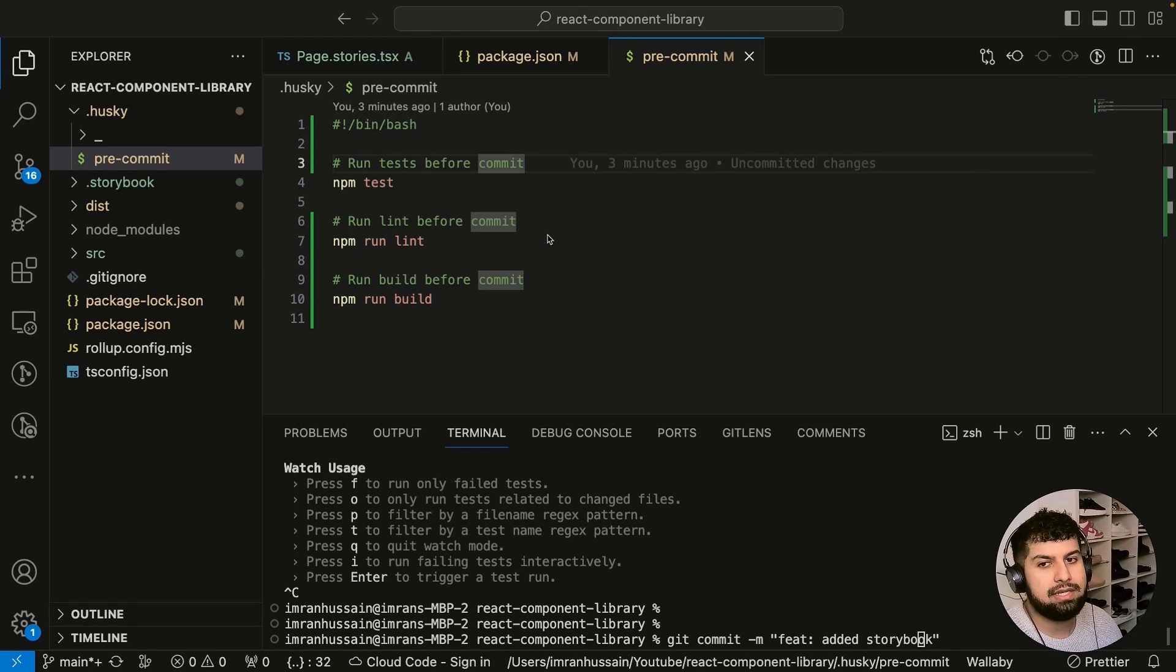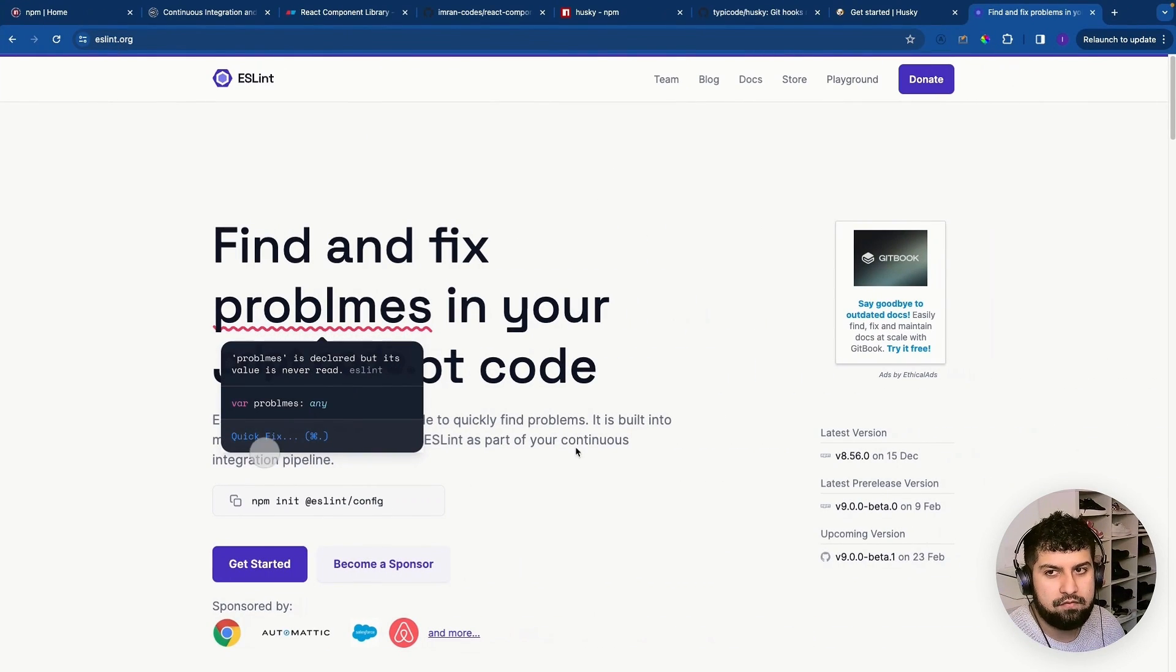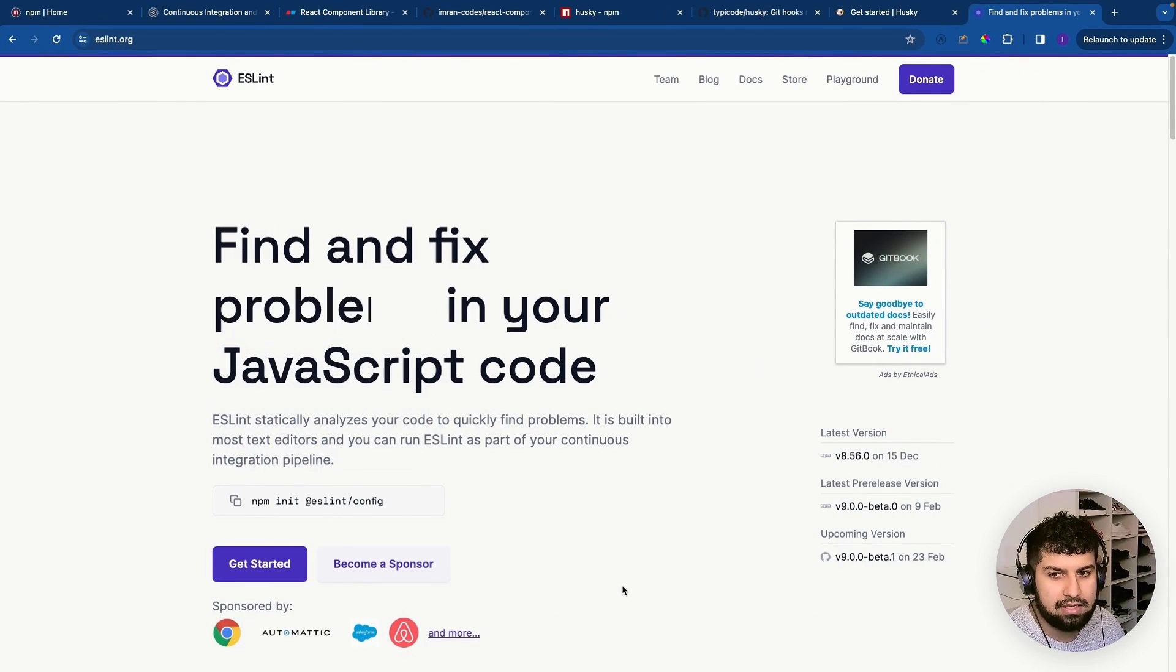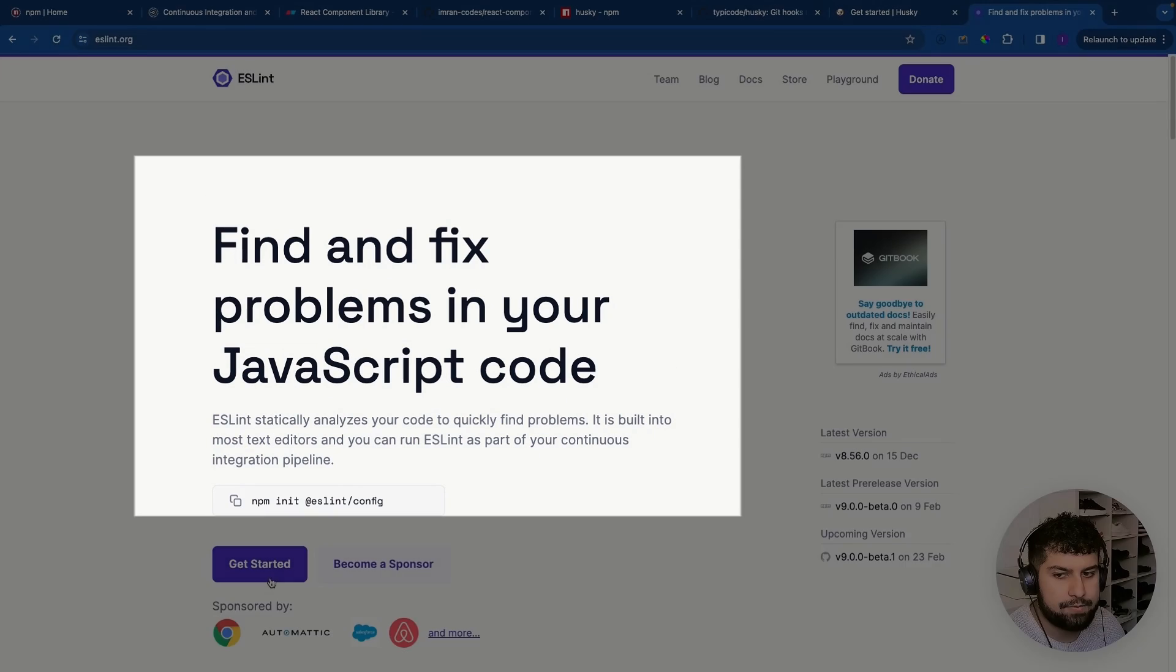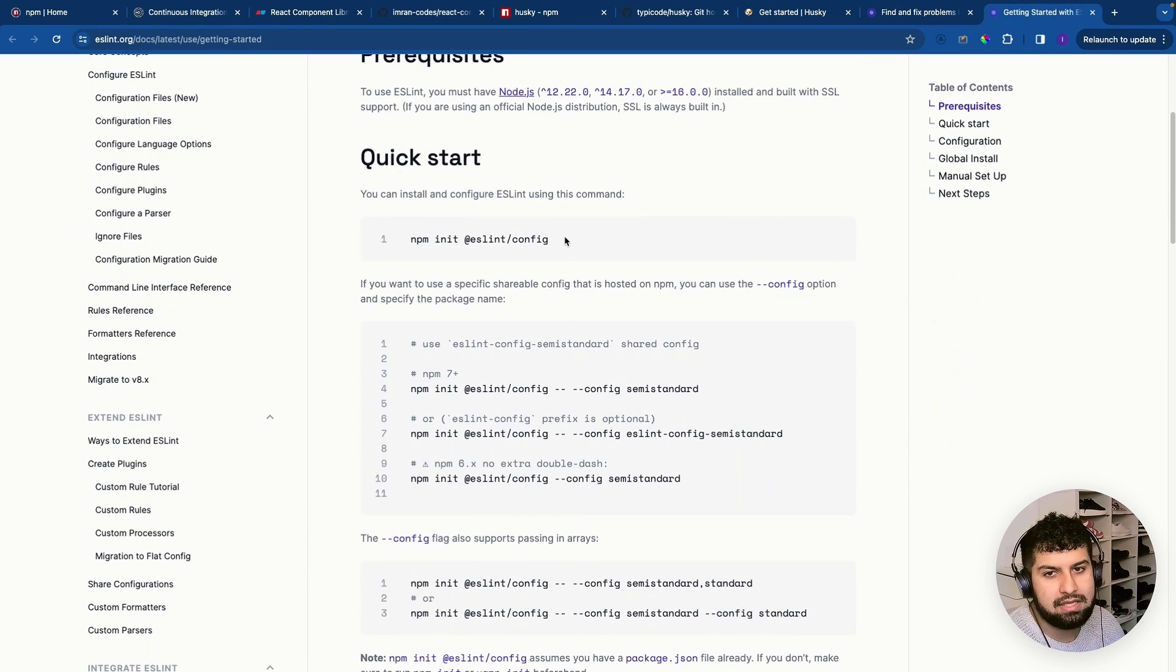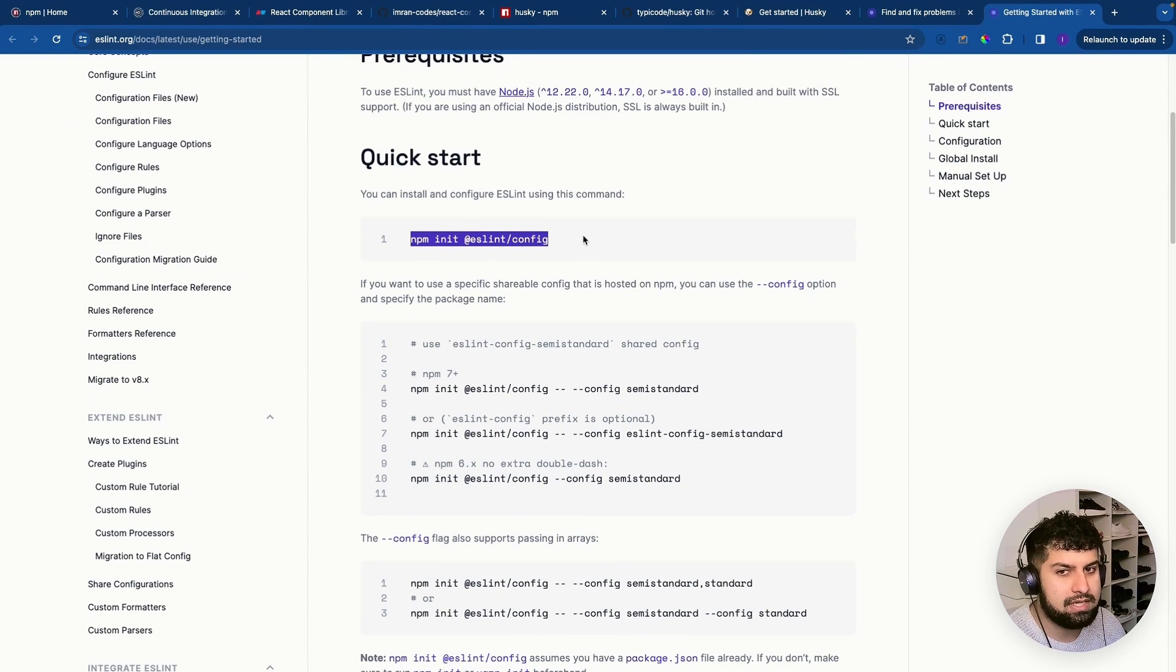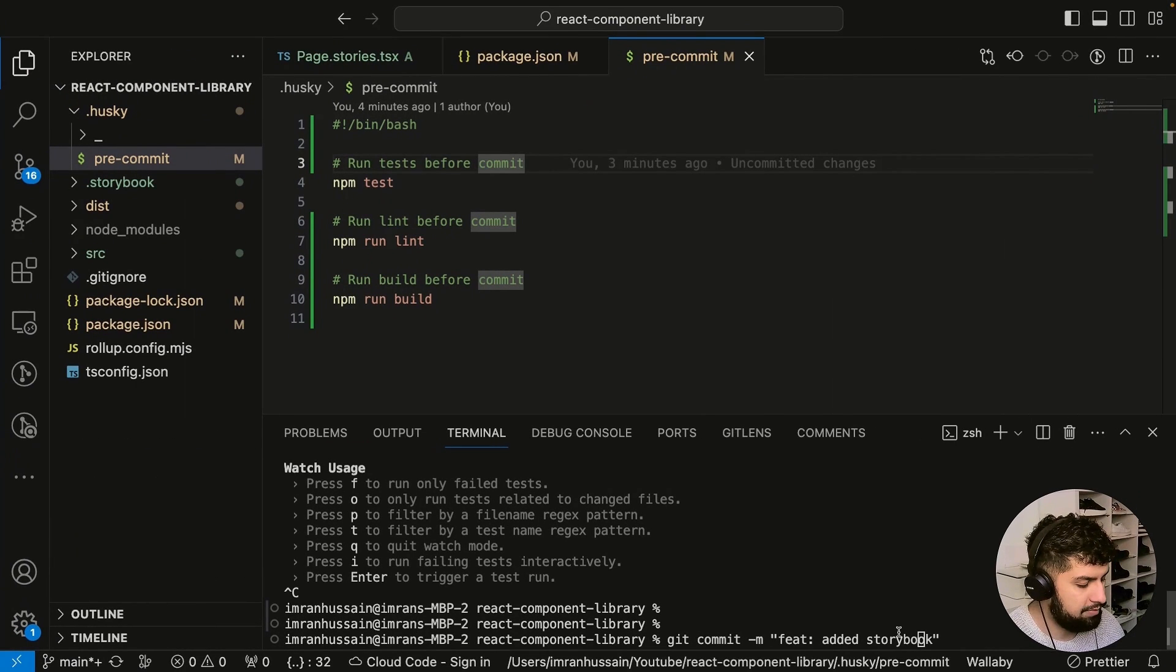The way to run a linter is to install ESLint. If we go to eslint.org, you can see here find and fix problems in your JavaScript code. Let's click Get Started. Let's quickly copy this—all we need to do is run npm init @eslint/config.